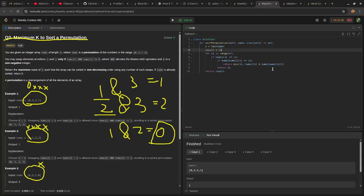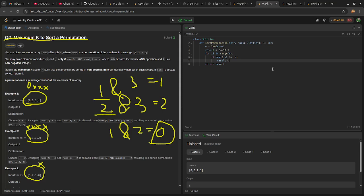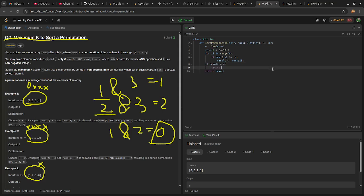Let's start with something really big: 1 and 2. 1 and 2.